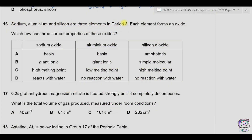Question 16. Sodium, aluminium and silicon are three elements in period 3. Each element forms an oxide. Which row has three correct properties of these oxides? Sodium oxide is a metal oxide and is basic in nature; its bonding is ionic so it has a giant ionic structure and a very high melting point. It is reactive with water and forms an alkaline solution of sodium hydroxide. For aluminium oxide, it is amphoteric in nature, so 'basic' is wrong. It is giant ionic — yes, because it contains aluminium ions and oxide ions. The melting point is also very high, so 'low melting point' is wrong. There is no reaction with water because it is insoluble, so that is true.